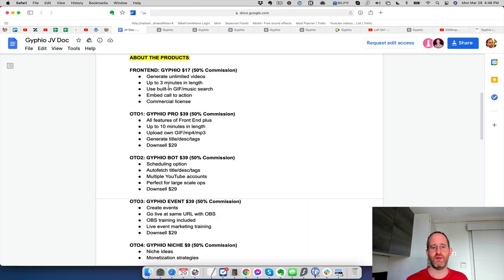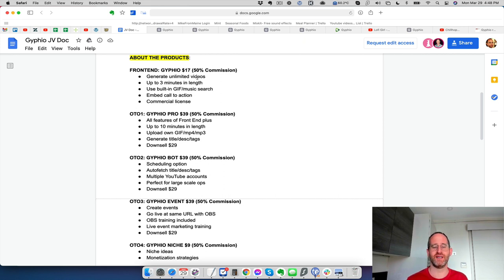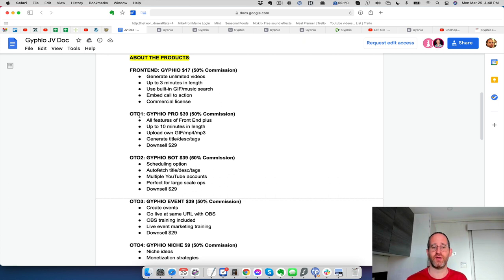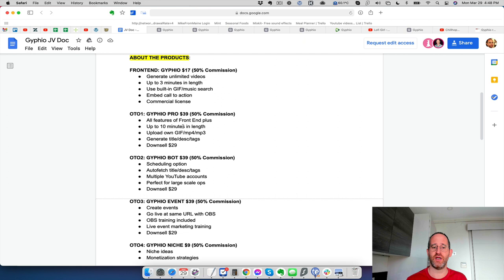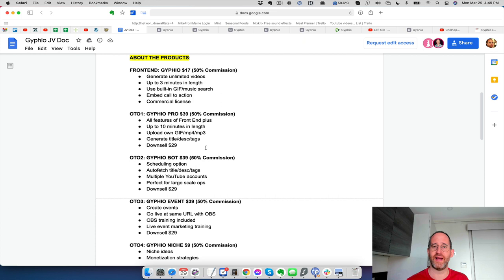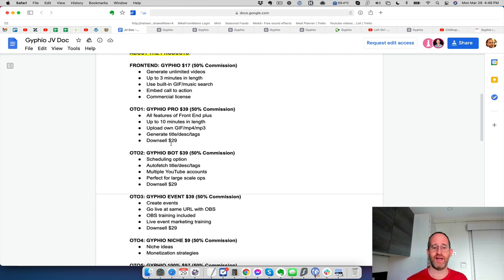Here's the list of everything here. On the front end, you can generate unlimited videos up to five minutes in length. You can use the built-in GIF music search, embed call to action. And it has the commercial license right on the front end. OTO one, it's going to give you all the features on the front end. Plus you can go up to 10 minutes in length with your videos. Upload your own GIF and MP4 files into there. Select your own music and generate title description and tags. And then it says here that there's a downsell. So make sure you move your mouse away and click that no thanks button, as you might be able to get a cheaper price on that.